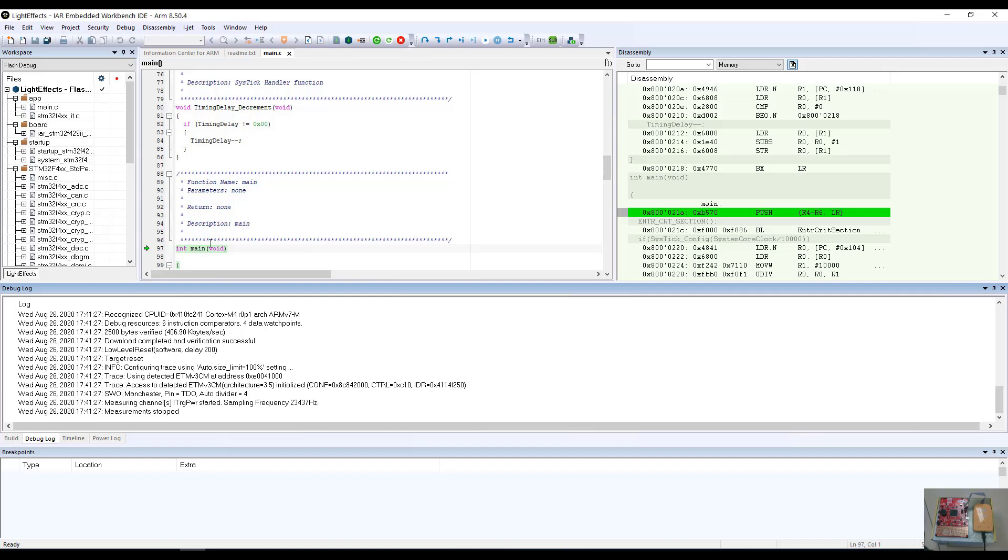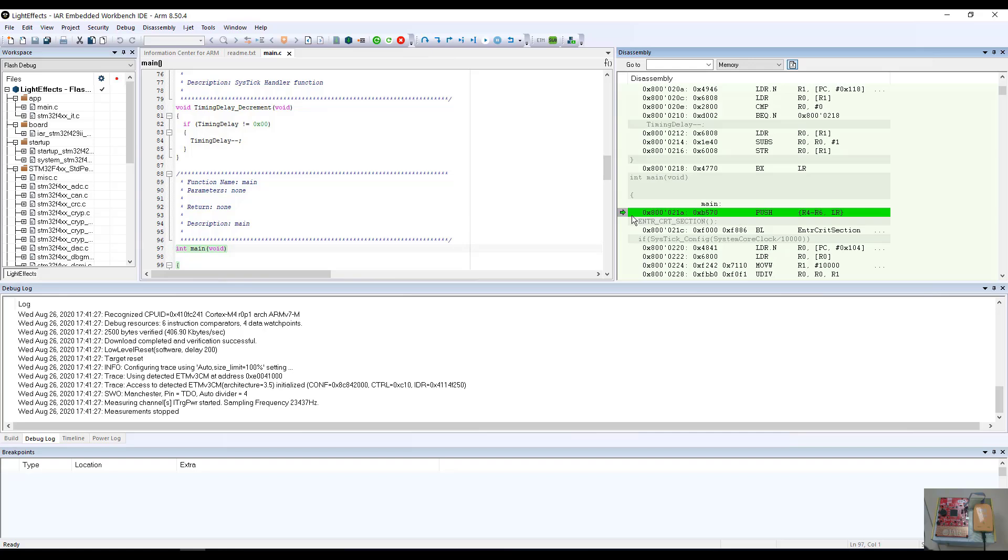A couple of things to notice is that we have a C source window and we have a disassembly window that is interspersed with C source code. If I click in either of these windows, the green program counter arrow will follow. This makes it useful for single stepping either at the disassembly level or at the C source level.